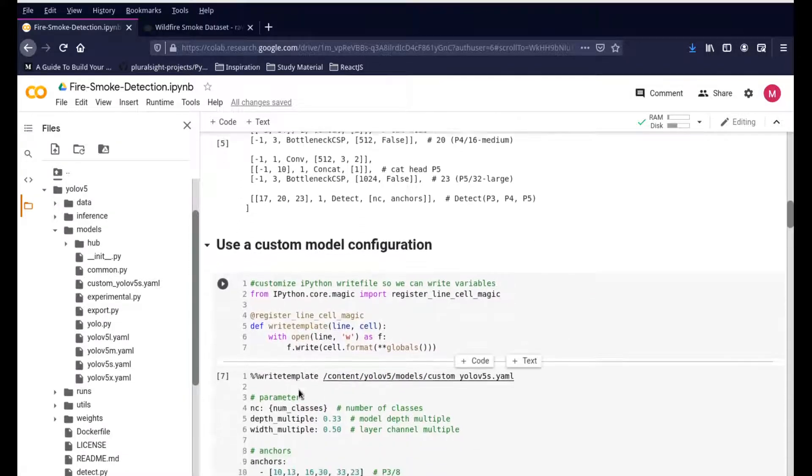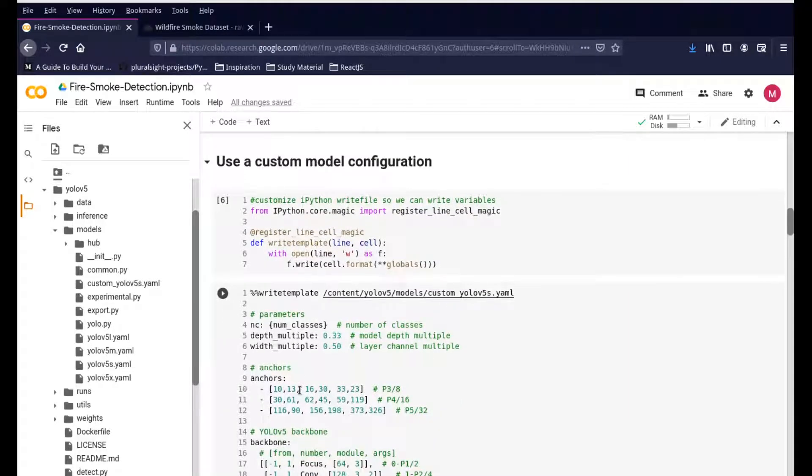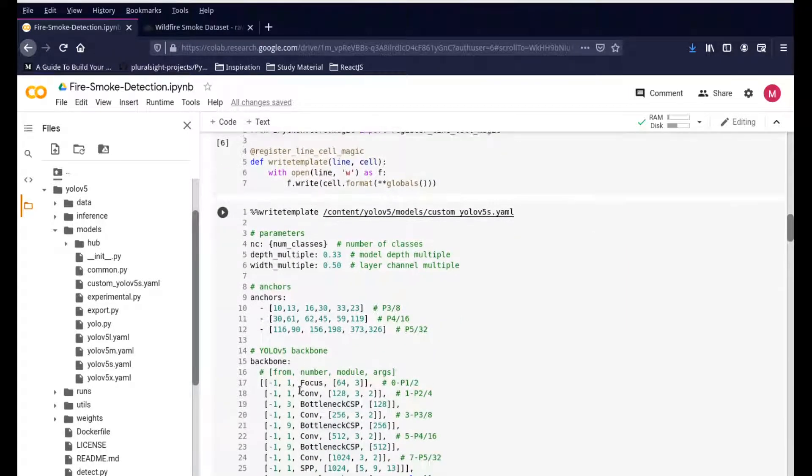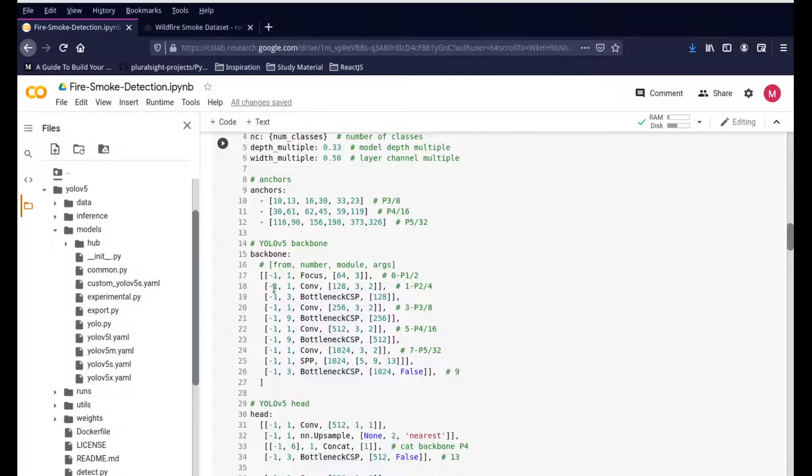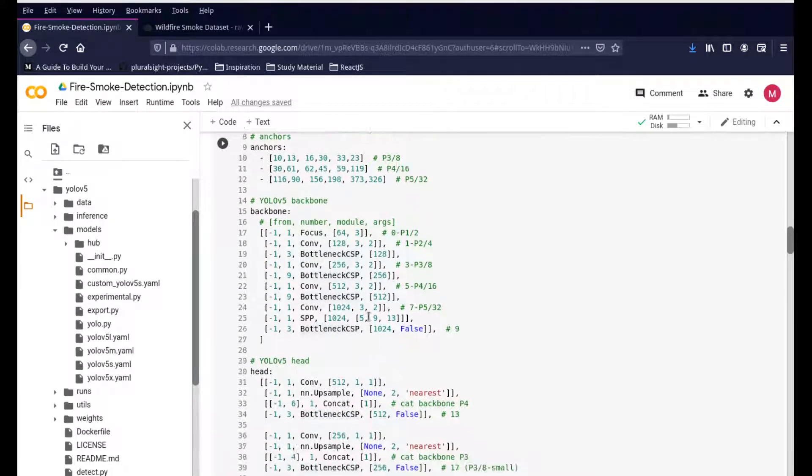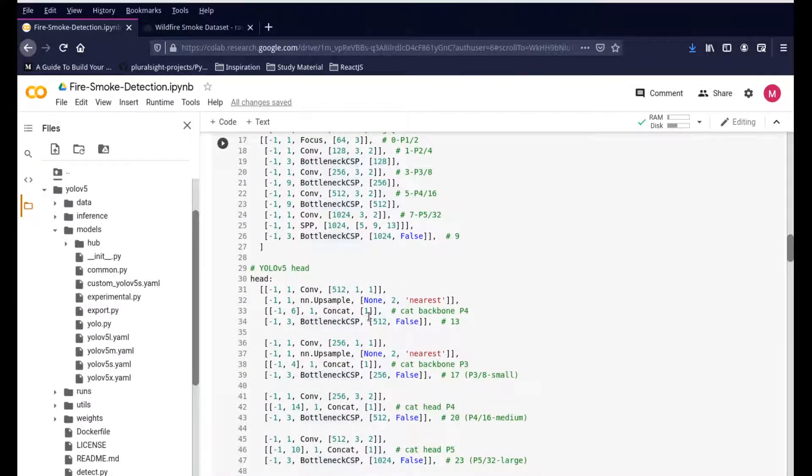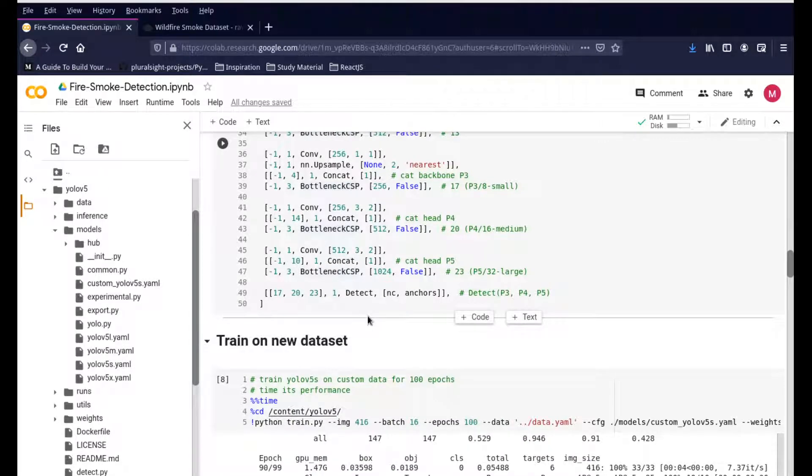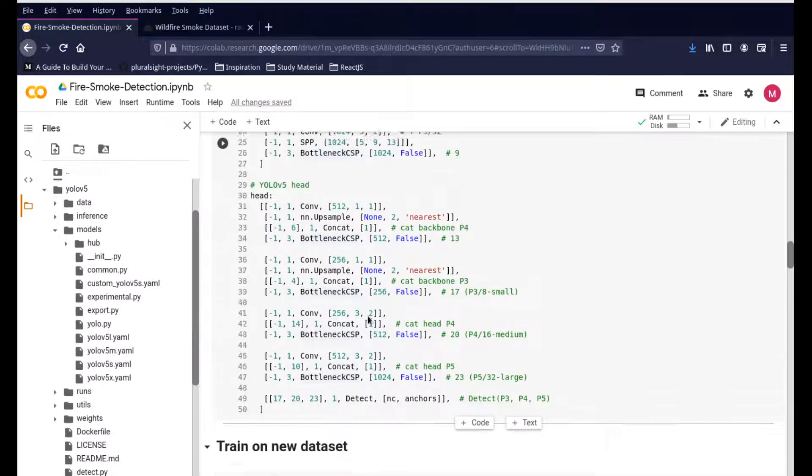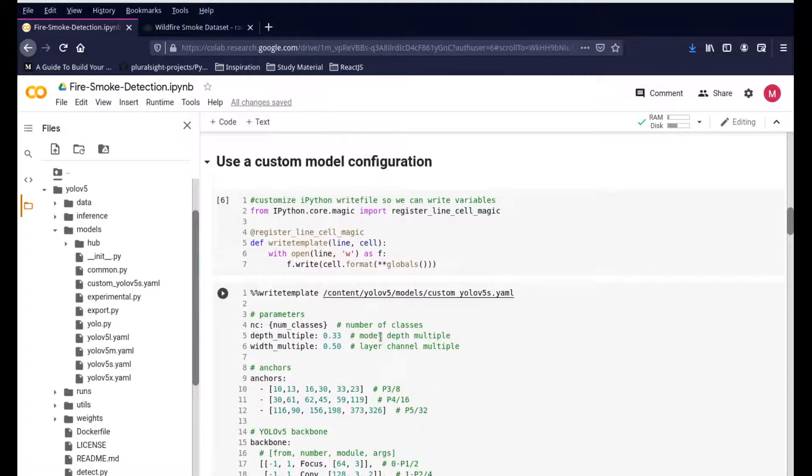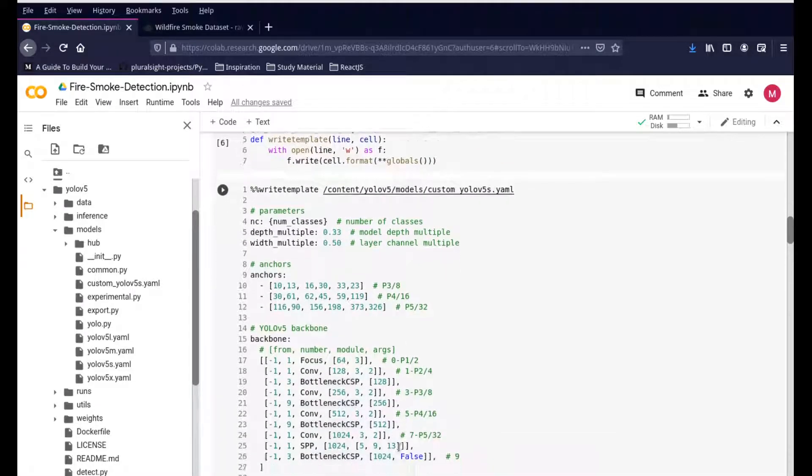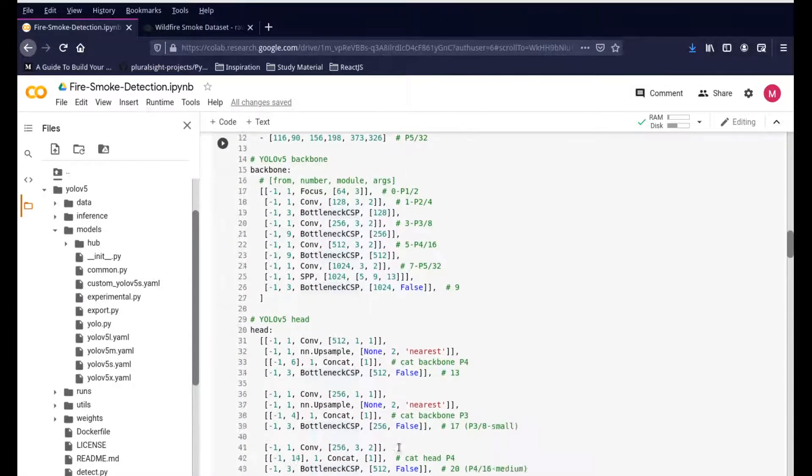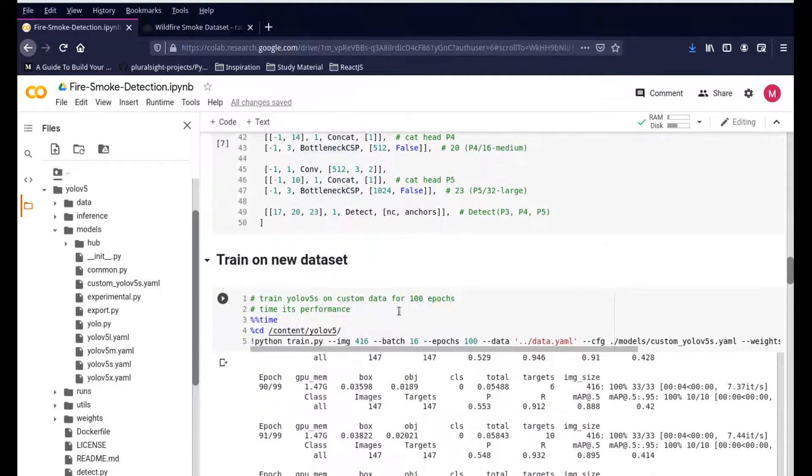Now we're creating our own dataset, our own configuration file, and that will be present in this custom_yolov5s file. This is where we're changing and creating our own configuration. It's not too much of a difference, but just based on the number of images and the type of dataset we're using. This is the custom V5 configuration that we're using for our project.